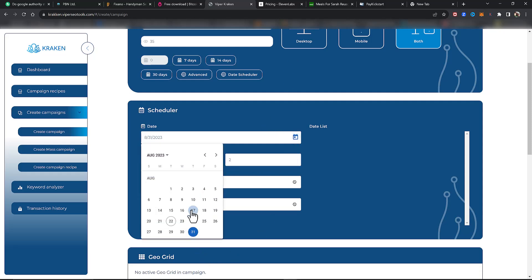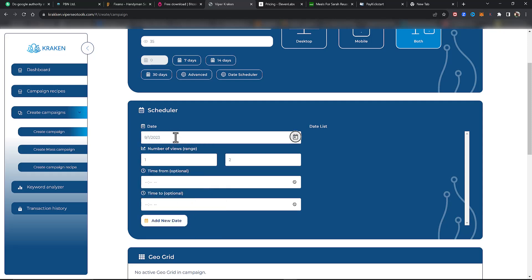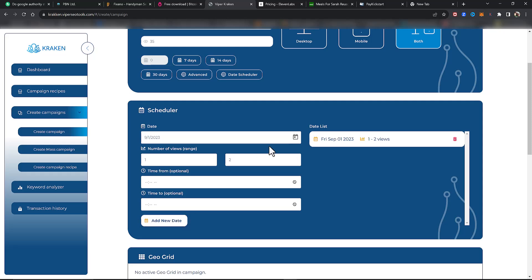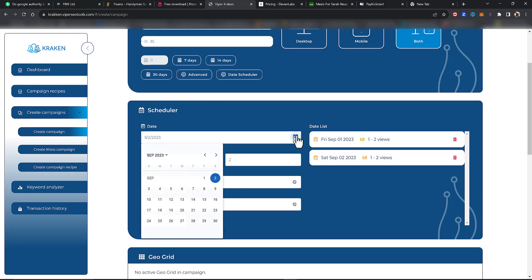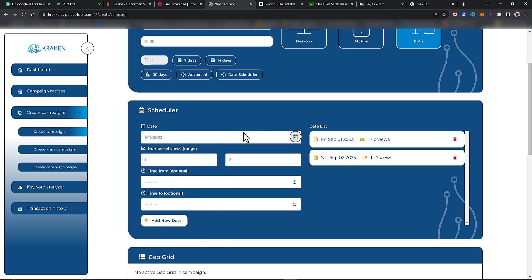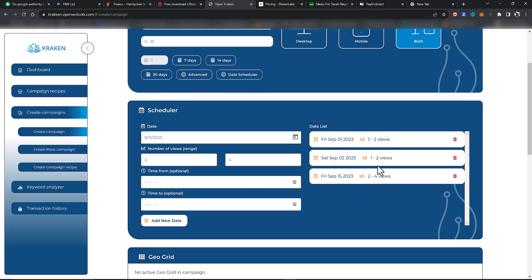Let's set this up at the beginning of September. September 1st, a new month starting — we're going to send one to two views. It will probably deliver one view. On the second day, same thing: one to two. Let's say we've done this for week one and then week two, heading towards the end of week two. Starting on the 15th, we're going to boost this up to between two and four views. So week one: one to two views; week two: one to two views; end of week two we start boosting to two to four views.